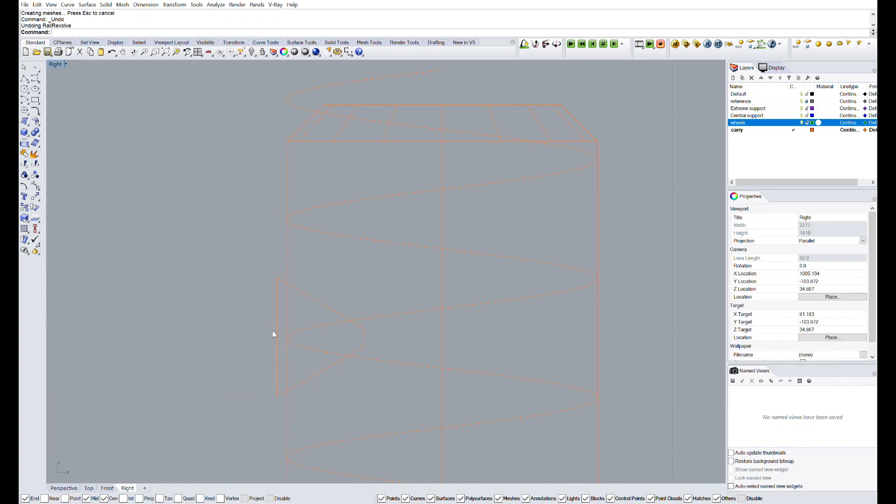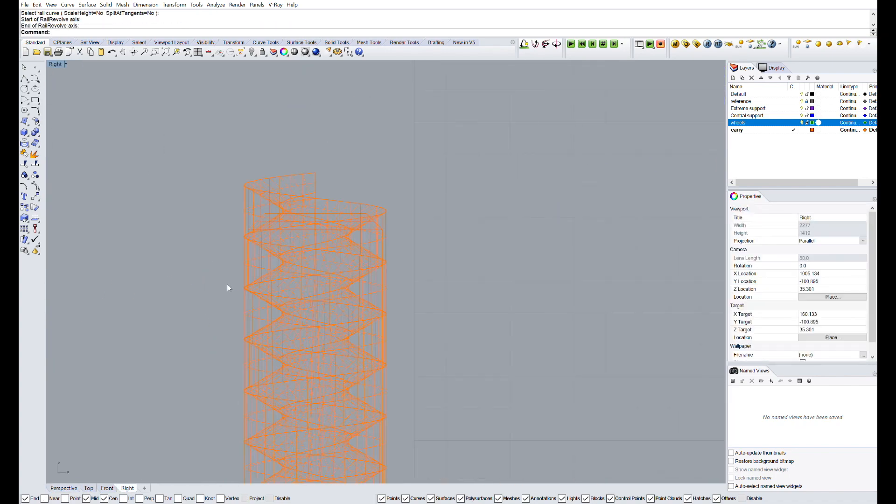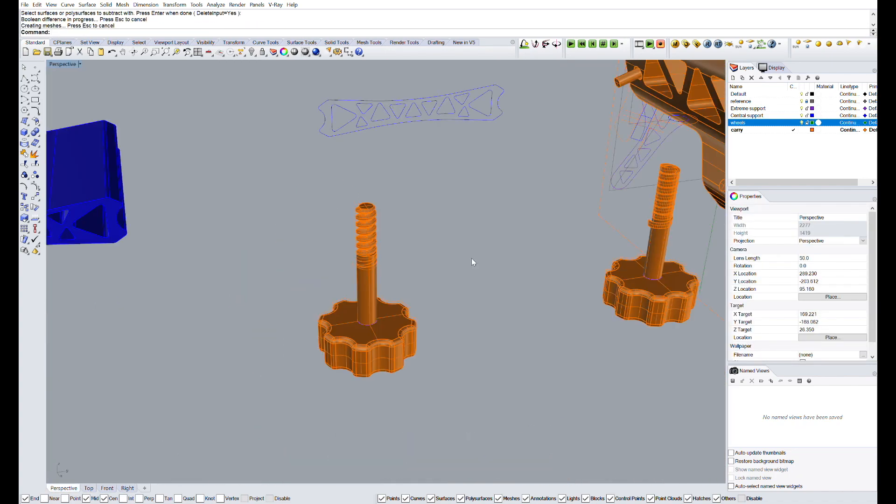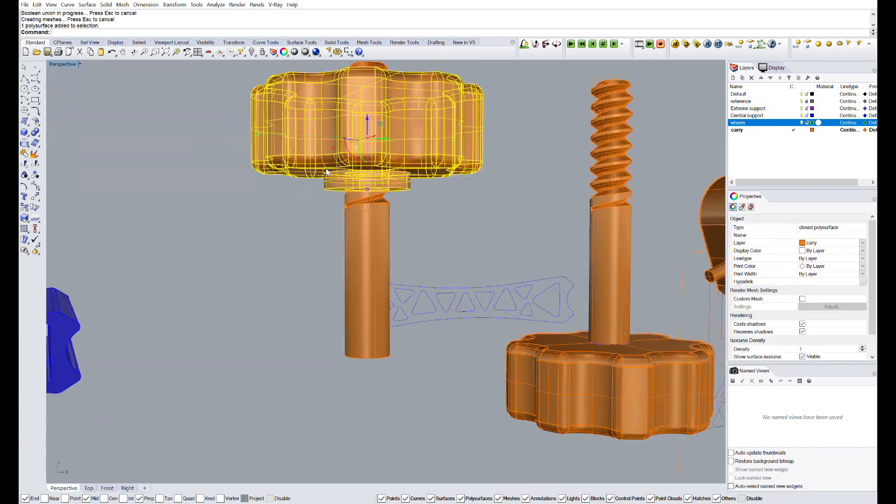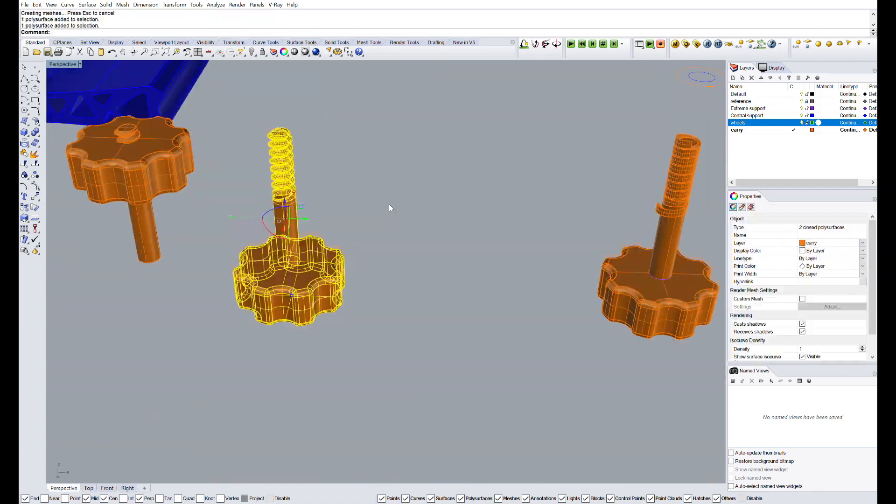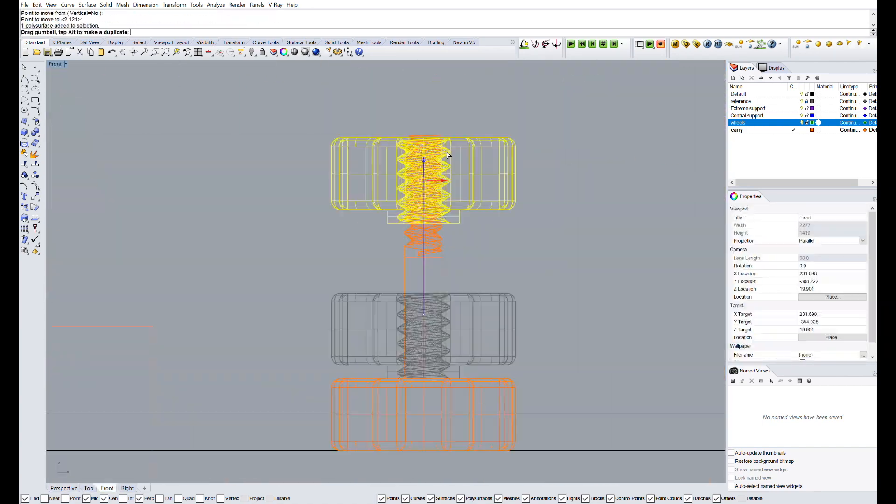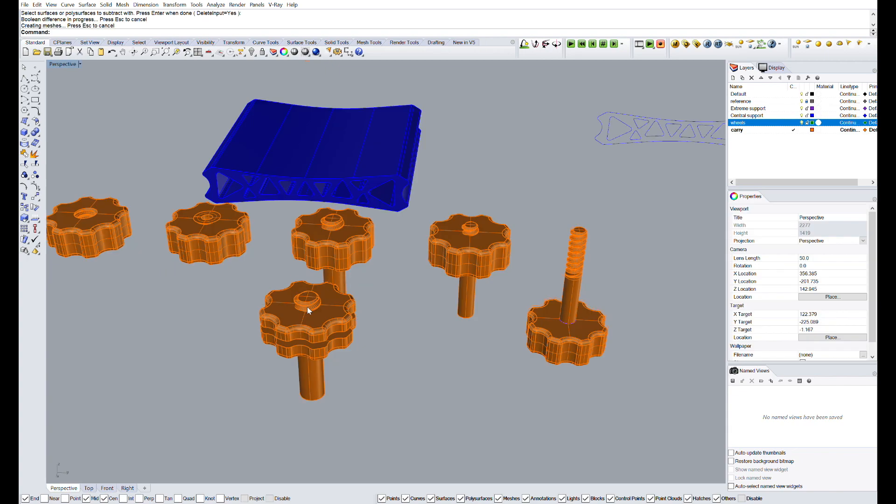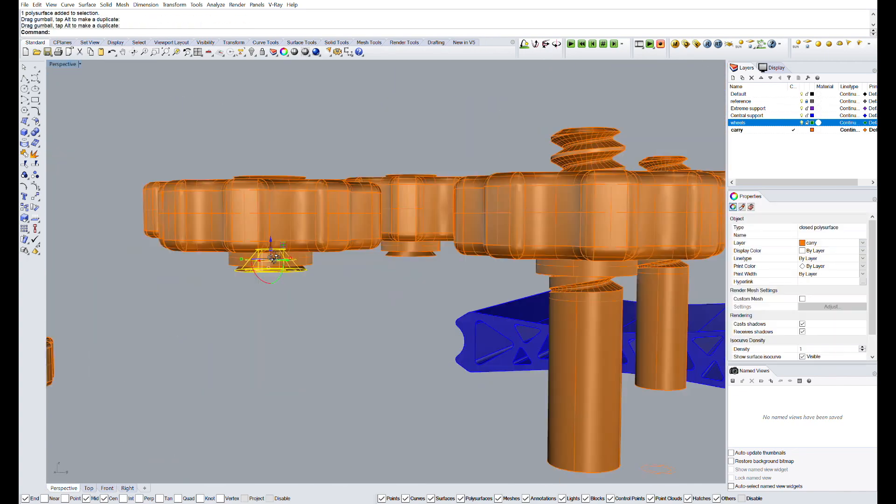I will pass over this part of the design. And if you want a dedicated video about how to make 3D printed screws using Rhino, you just have to let me know in the comment section down below.